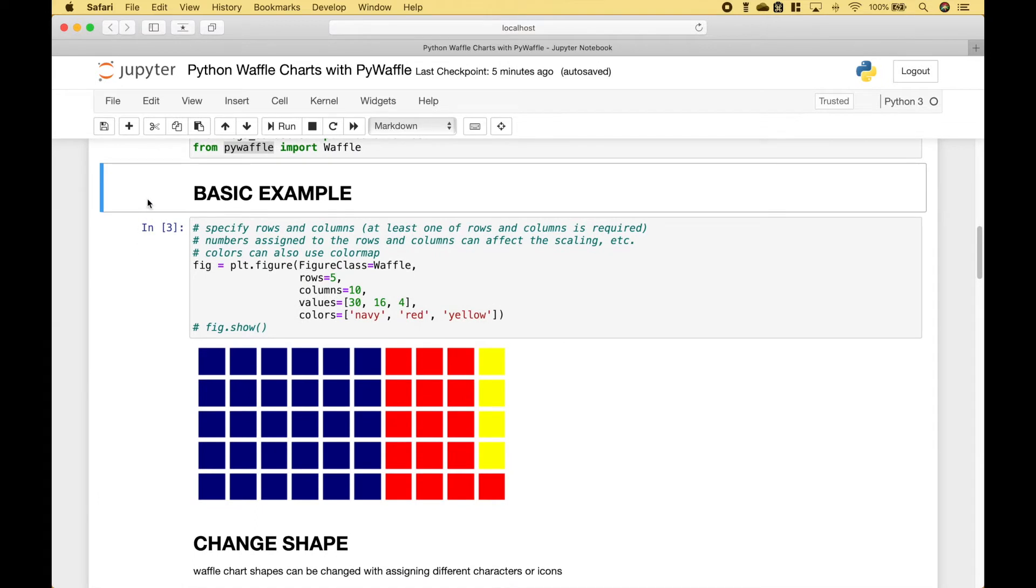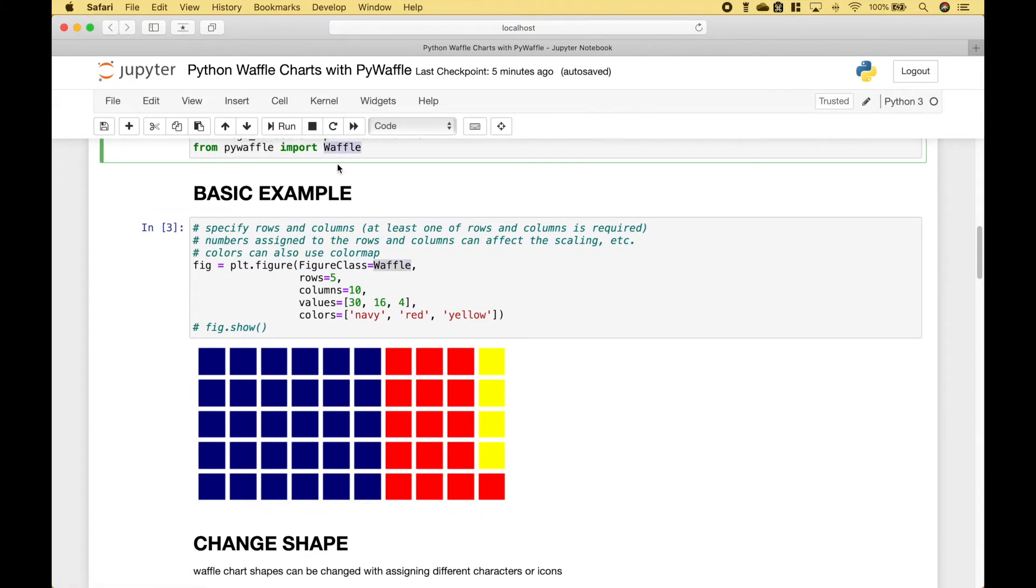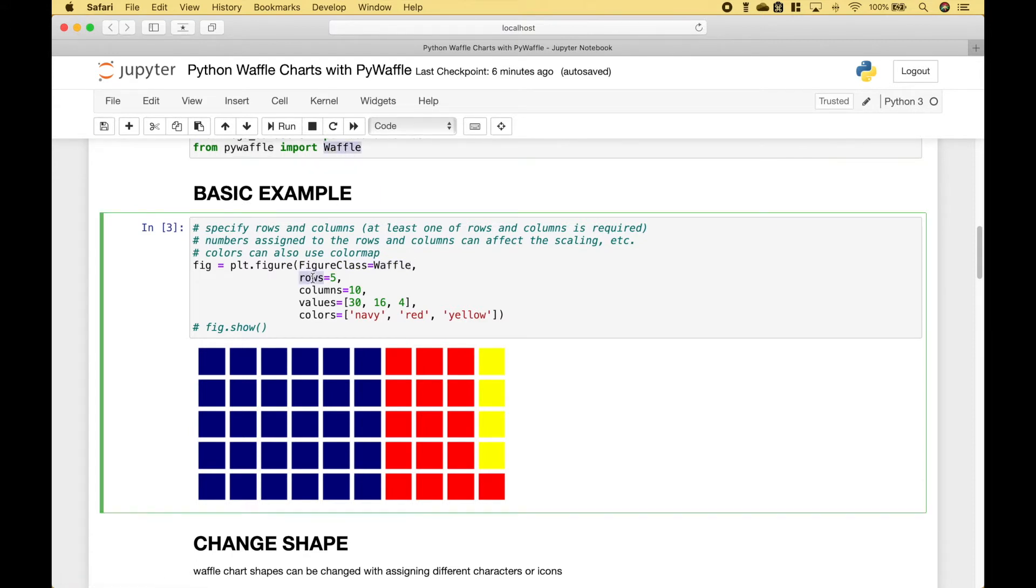First, let's go over a basic example. To create the waffle chart, we use plt.figure. And for the figure class, we assign waffle that we imported here. And then, to determine how the waffle chart is laid out, we assign values to the rows and the columns. And then we put in the actual values.